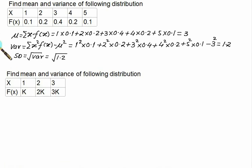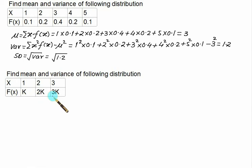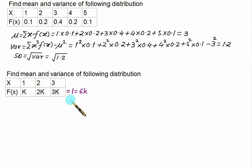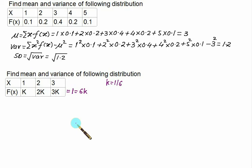Take another problem. In this case we are given a table but with an unknown value in the form of k. We can use the property that the sum of all possible probabilities is always equal to 1. So this sum must equal to 1, which equals 6k. This means the value of k is equal to 1 by 6. Remember, this is a standard property.